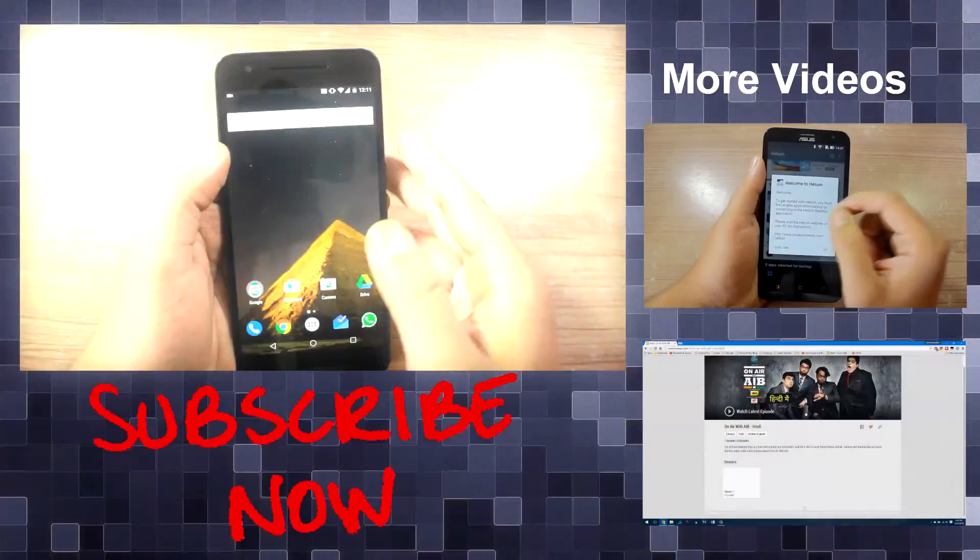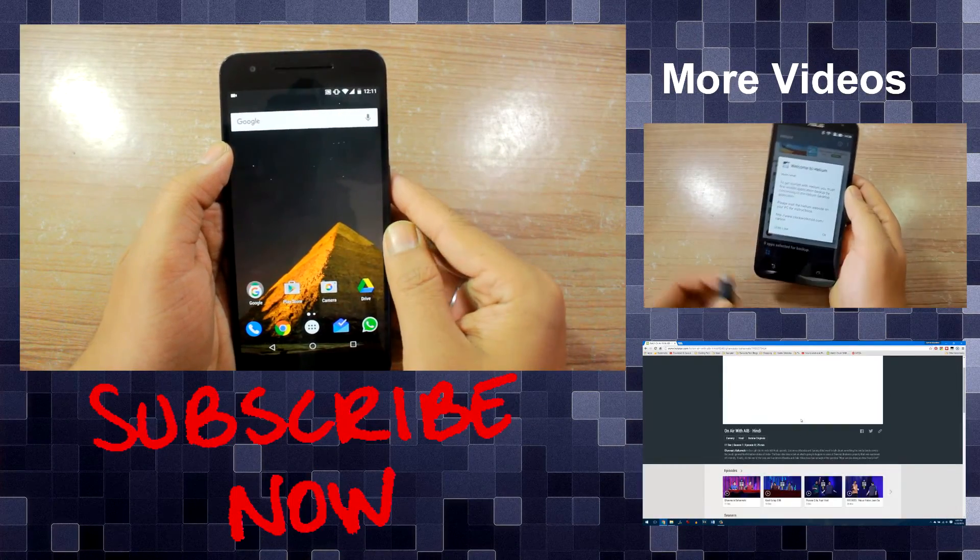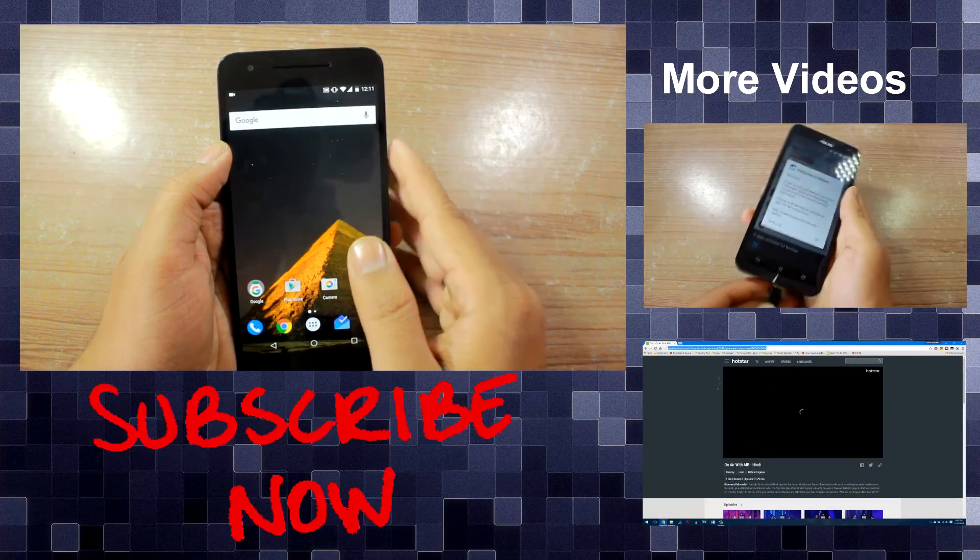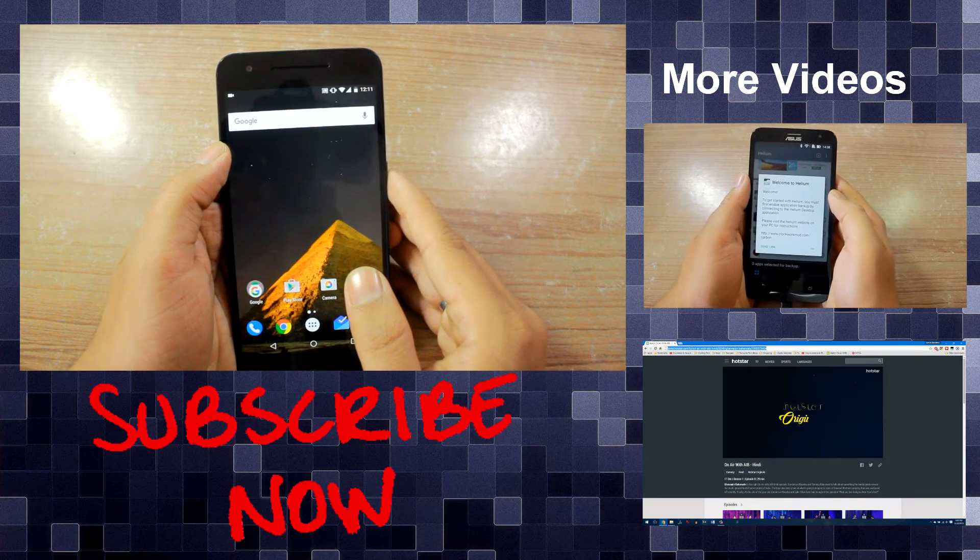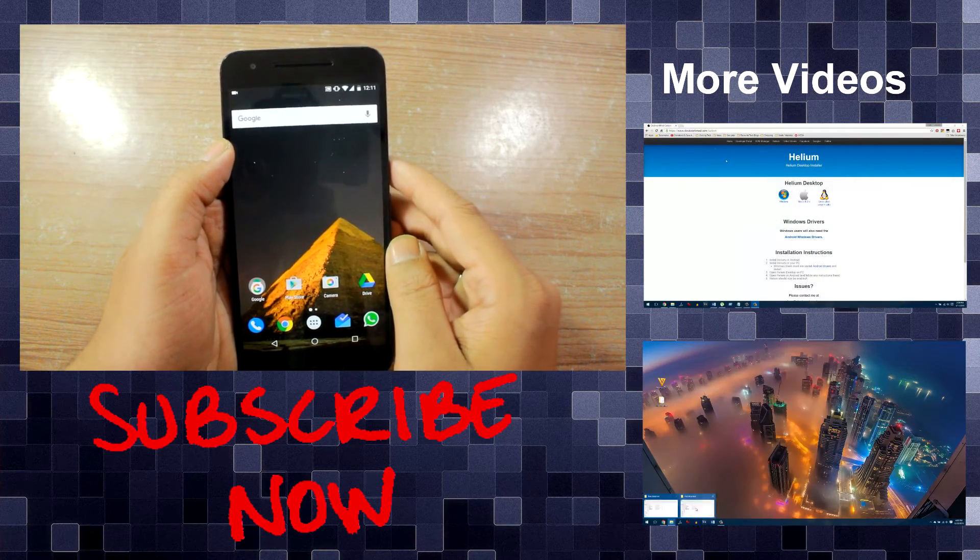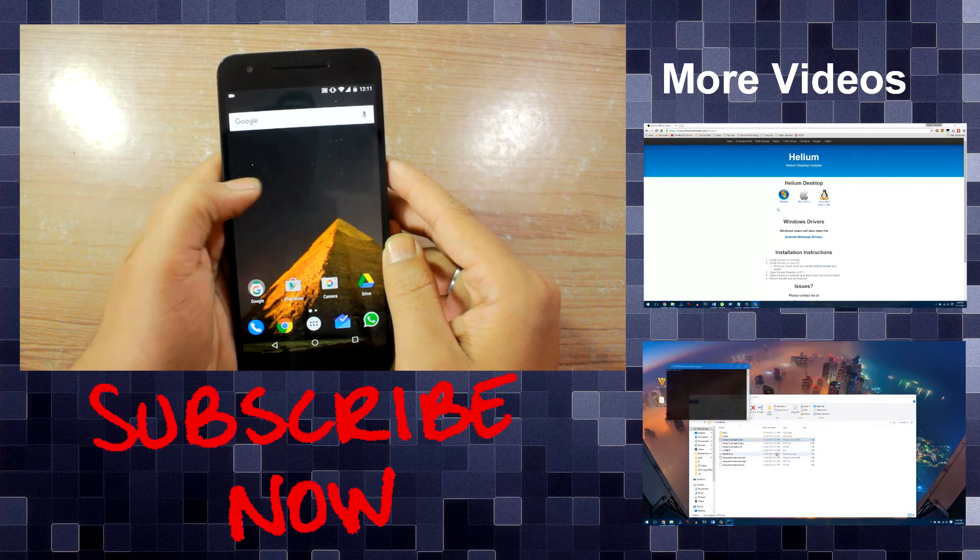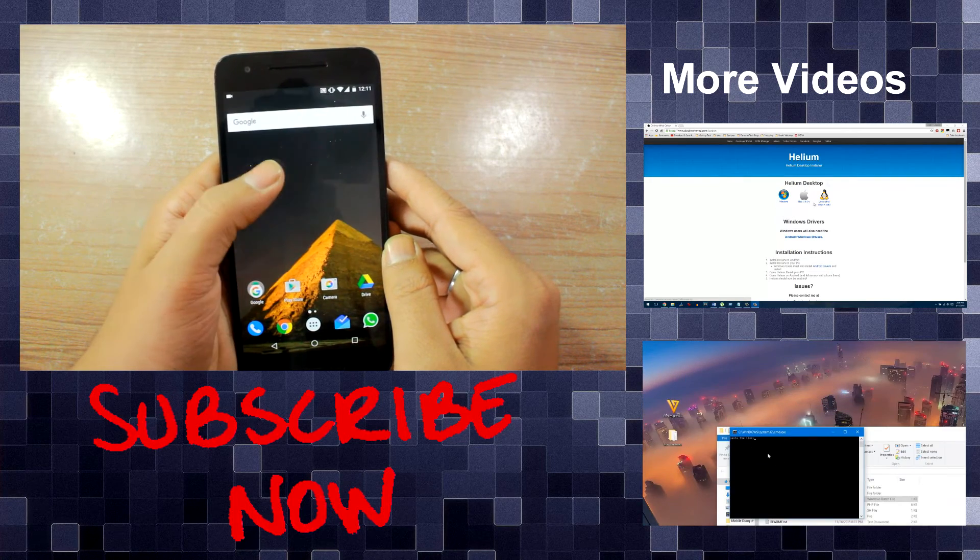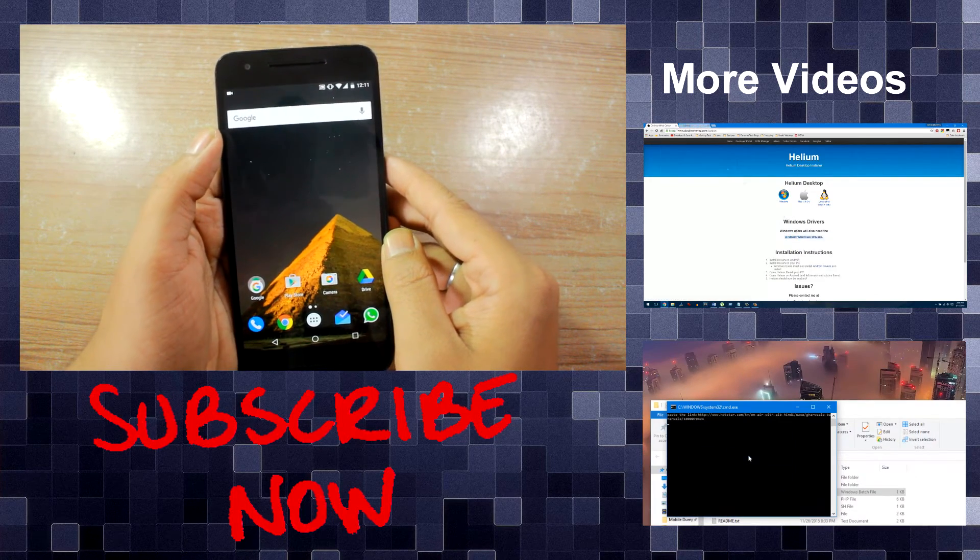Now we have some other interesting how-to videos that you might want to check out but before you do that make sure that you subscribe to our channel and be a part of our community. This was Ashish from Guiding Tech and I hope to see you in my next upcoming videos. Till then take care and have a wonderful day.